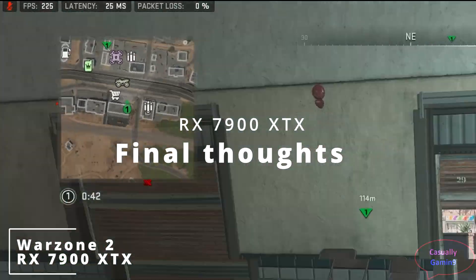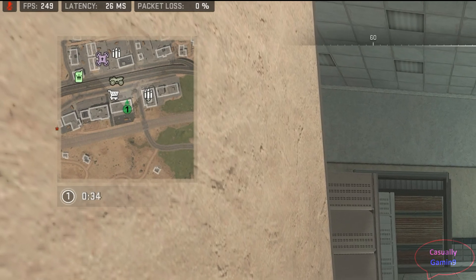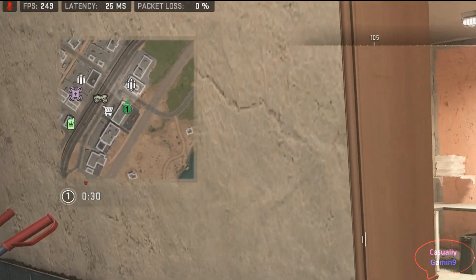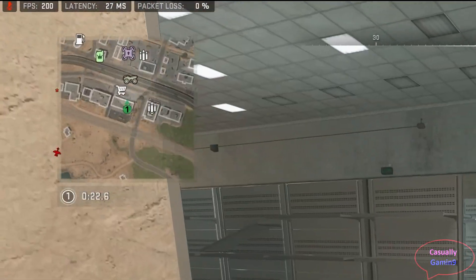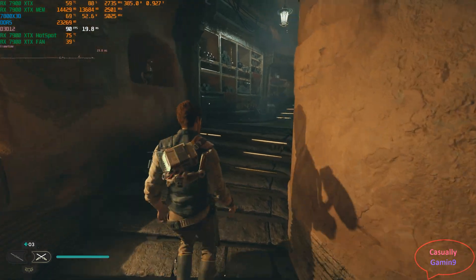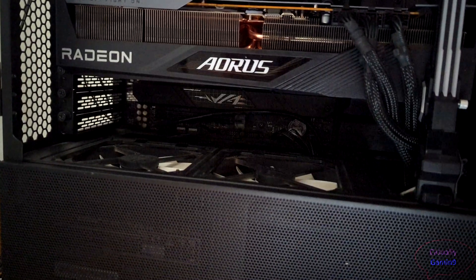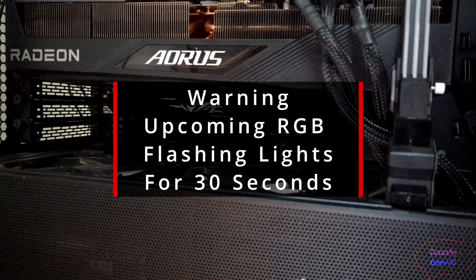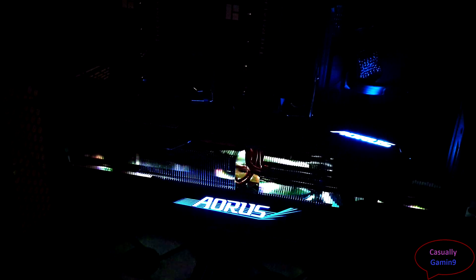The Gigabyte Aorus 7900 XTX Elite is a beast of a card — it performs well against the 4080, is cheaper (I paid 1069 euros in Spain), and its cooling solution is great and silent. I don't have coil whine on my unit, but this is a lottery as both NVIDIA and AMD cards can exhibit this issue. If you have a decent PSU and don't care much about ray tracing or power usage, the 7900 XTX is amazing. I would recommend going for a cheaper version and tuning it if needed, as this model is a bit on the expensive side.